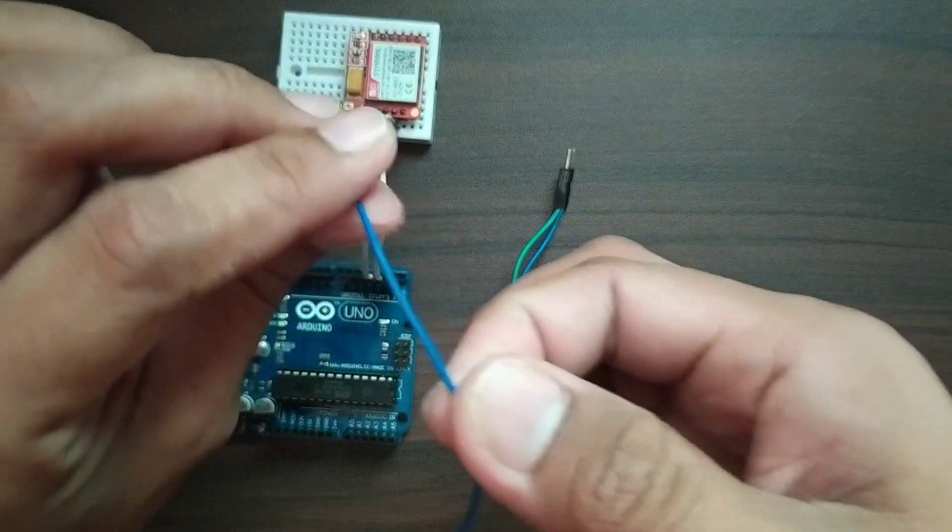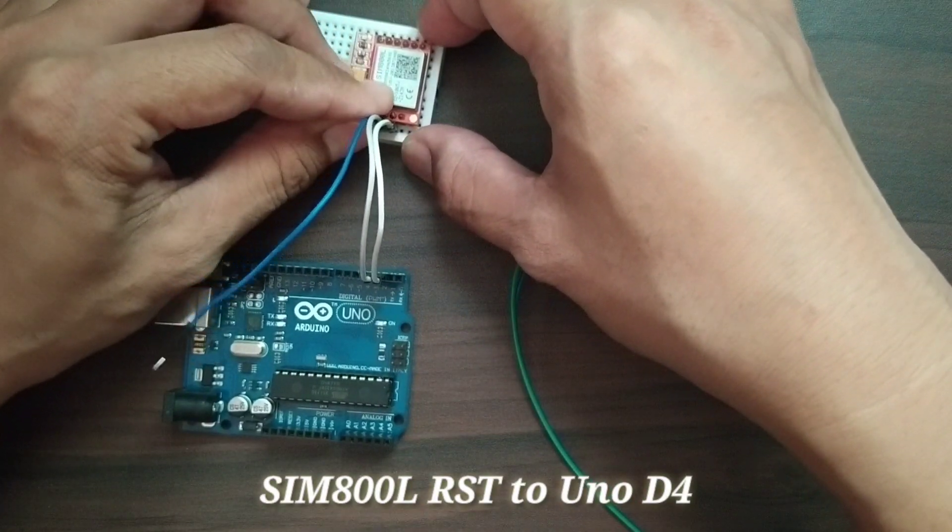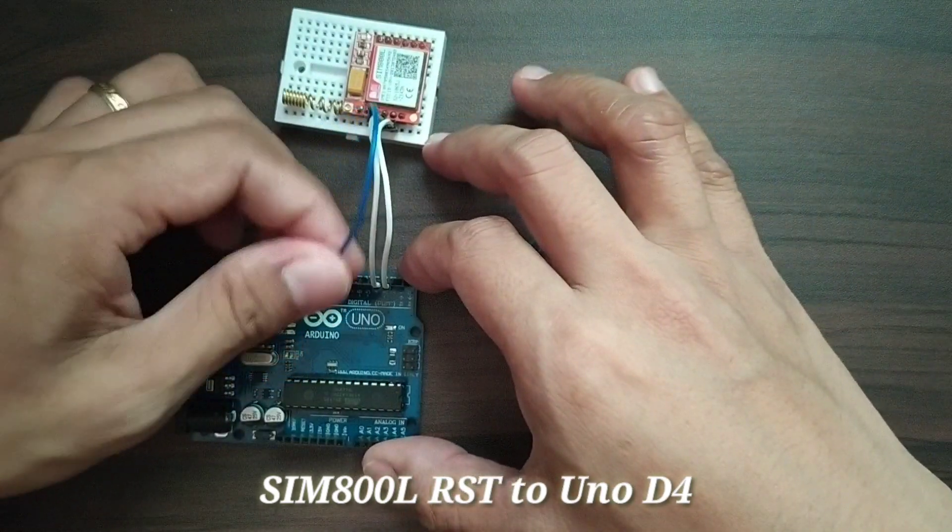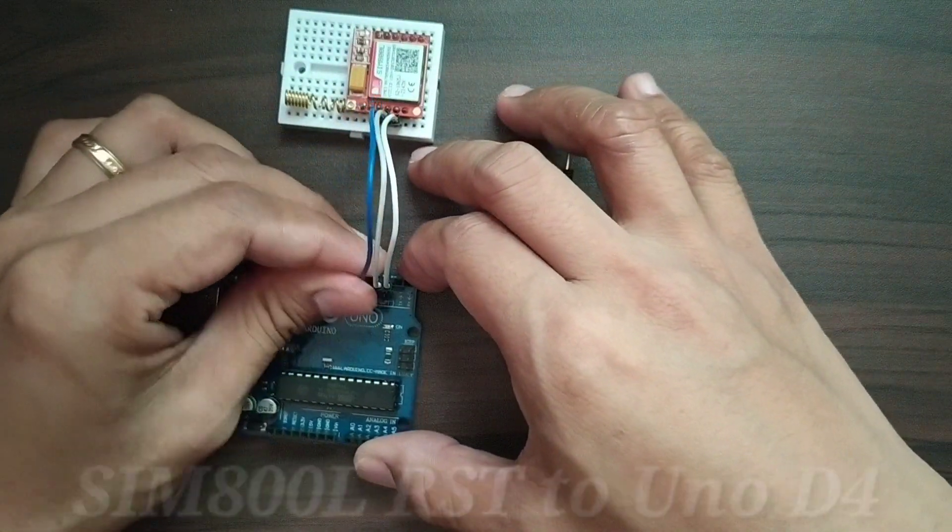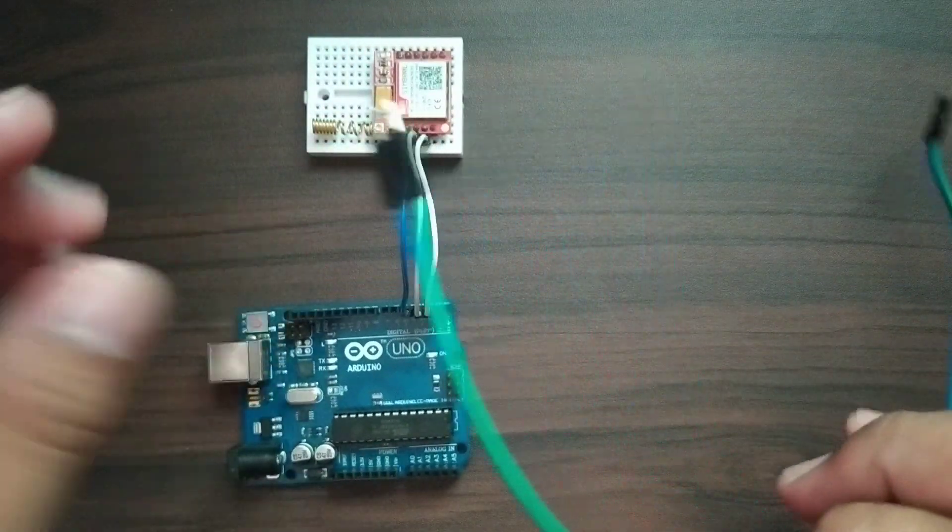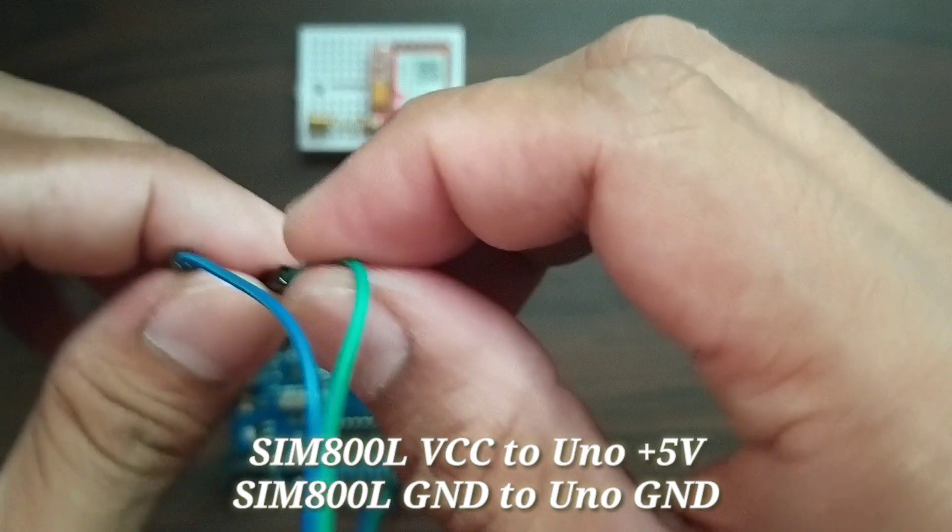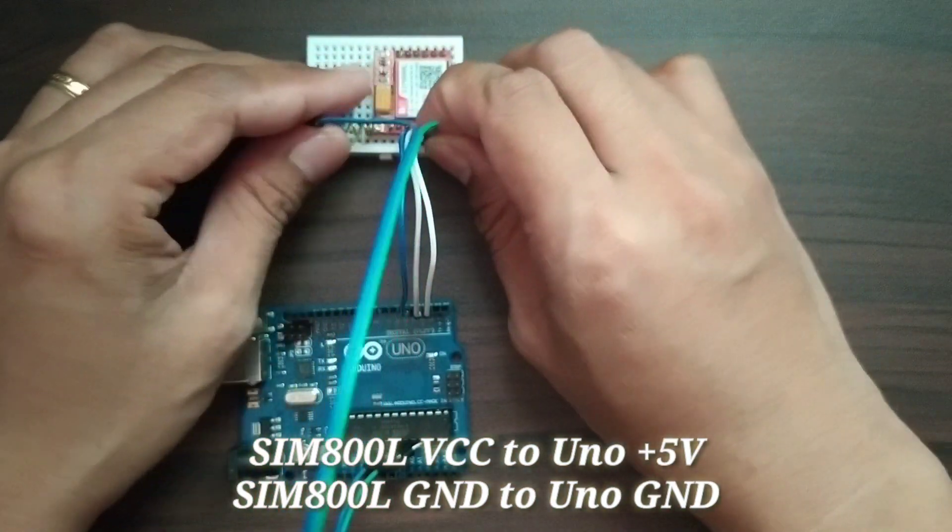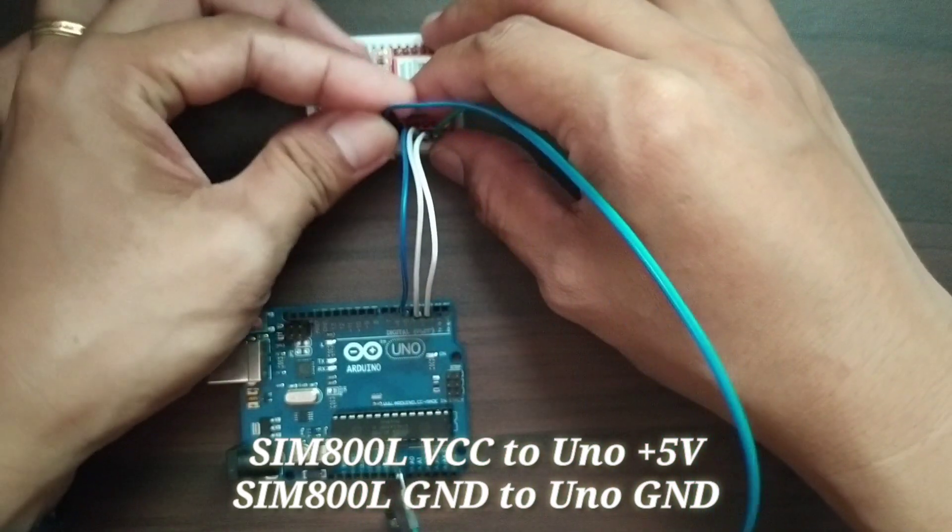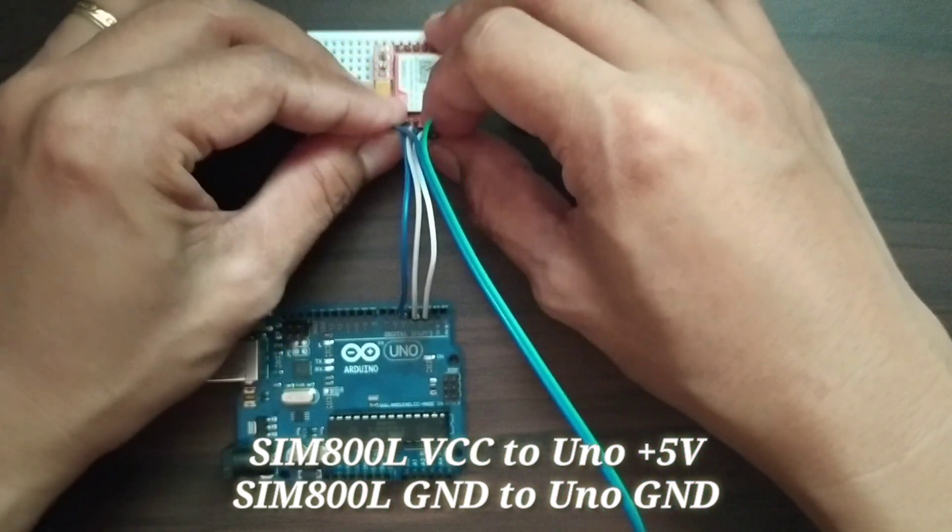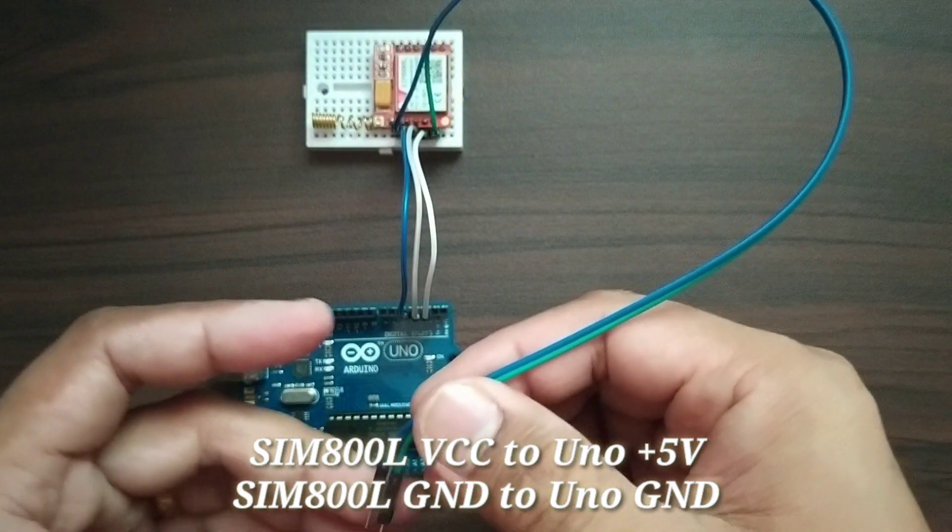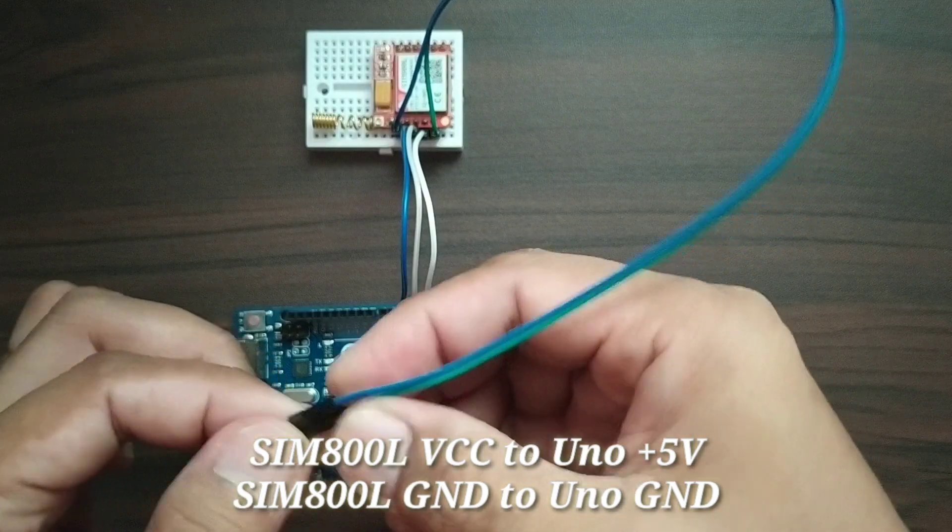Next, we will also connect the reset pin of the SIM800L to digital pin 4 of Arduino Uno. And lastly, we will just need to connect the power. So we will connect the GND and the VCC to the Arduino Uno GND and 5V.